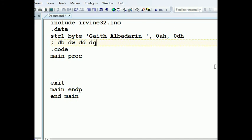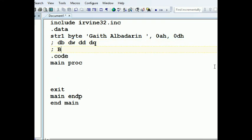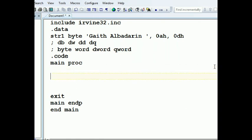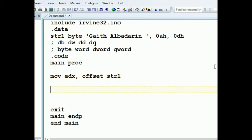We can define as byte, word, double word, or quad word — capital or lowercase, they work the same. A semicolon is a comment in assembly. Now we move the offset address of 'string1' into EDX, and then we call 'WriteString'.